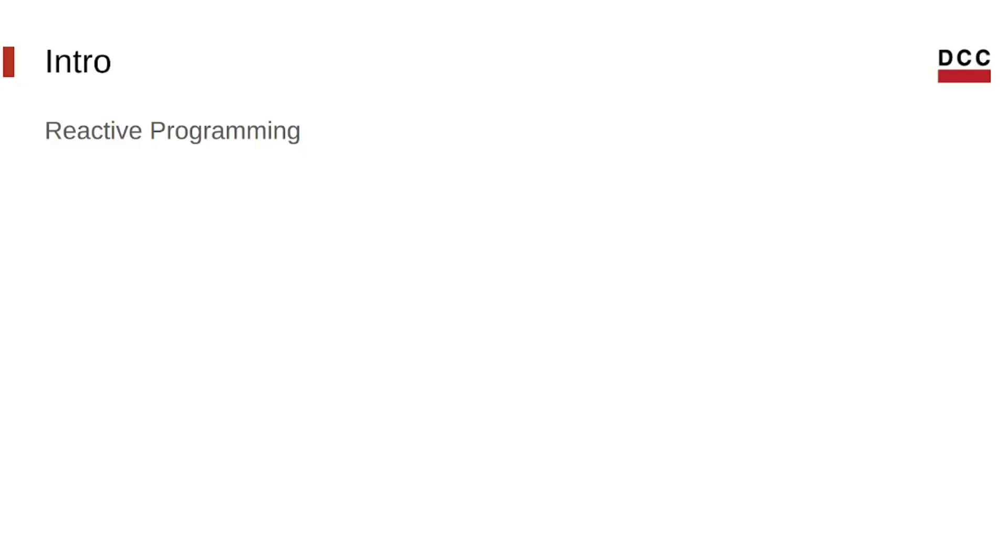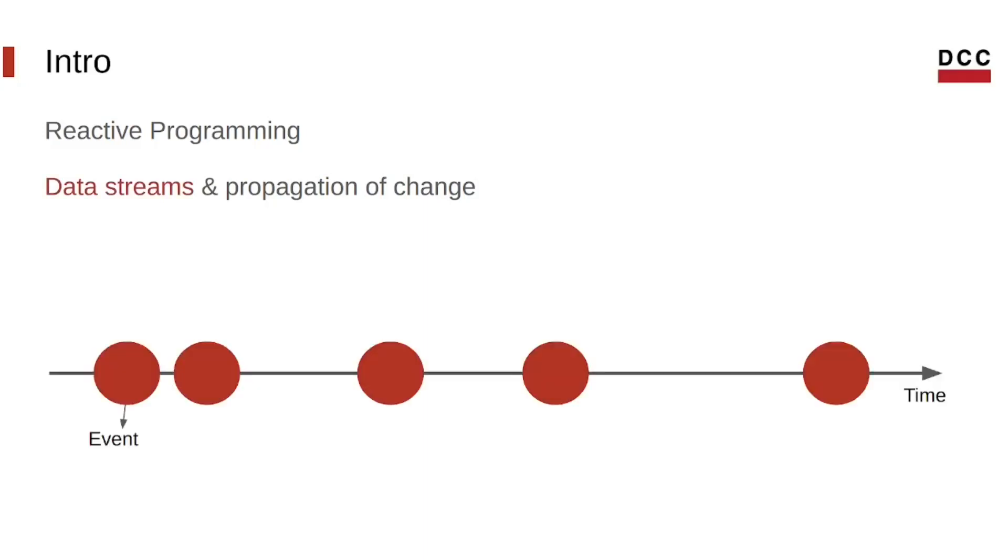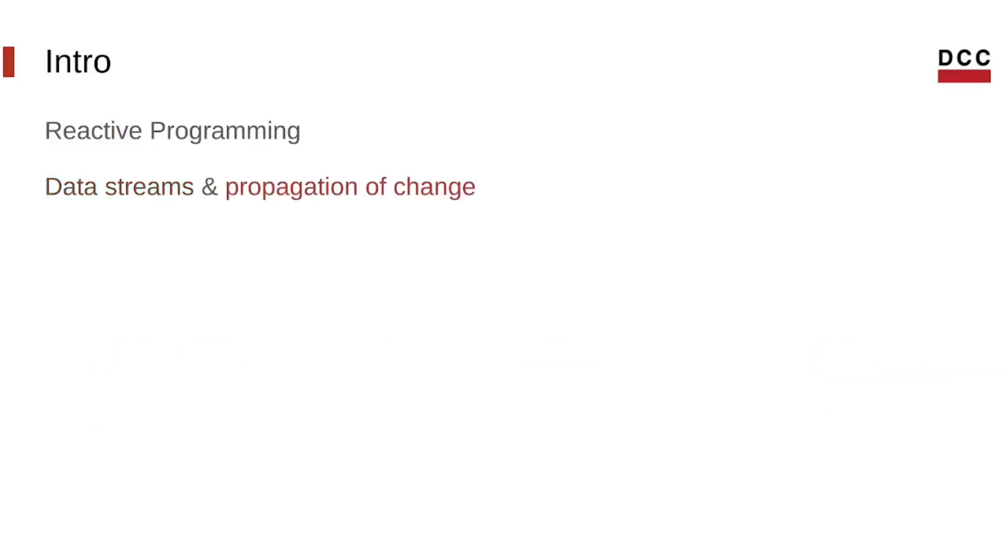Reactive programming is a programming paradigm that is concerned with asynchronous data streams and with propagation of change. A stream is a sequence of ongoing events ordering time, to which we might want to react accordingly.